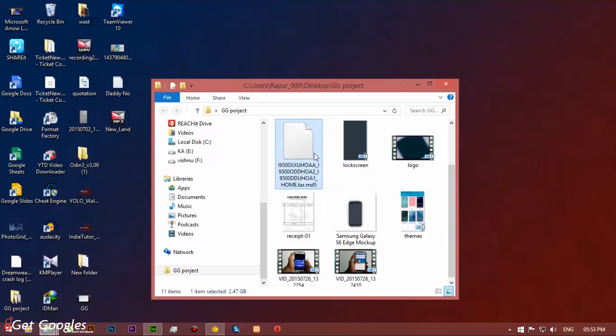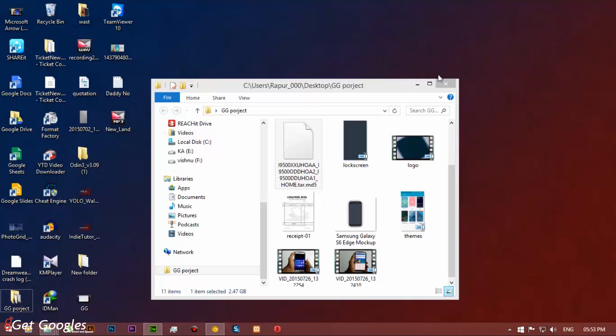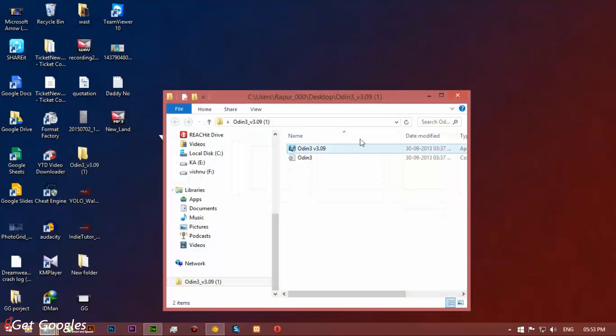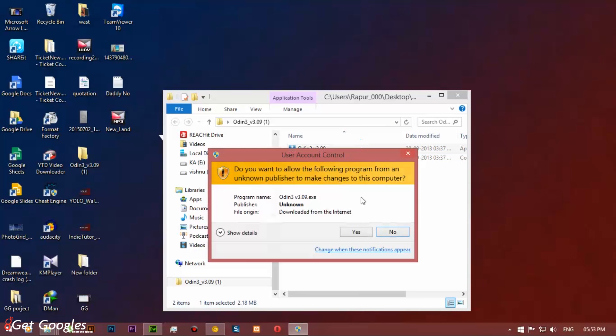Now extract the ROM that you have downloaded from sammobile.com. Go back and open the Odin folder. Click on Odin, give a right click and run it as administrator.